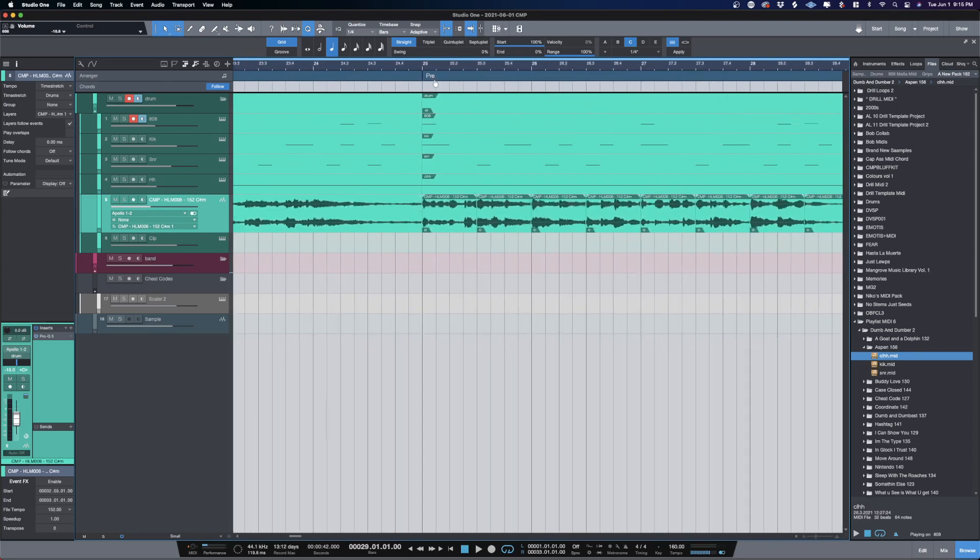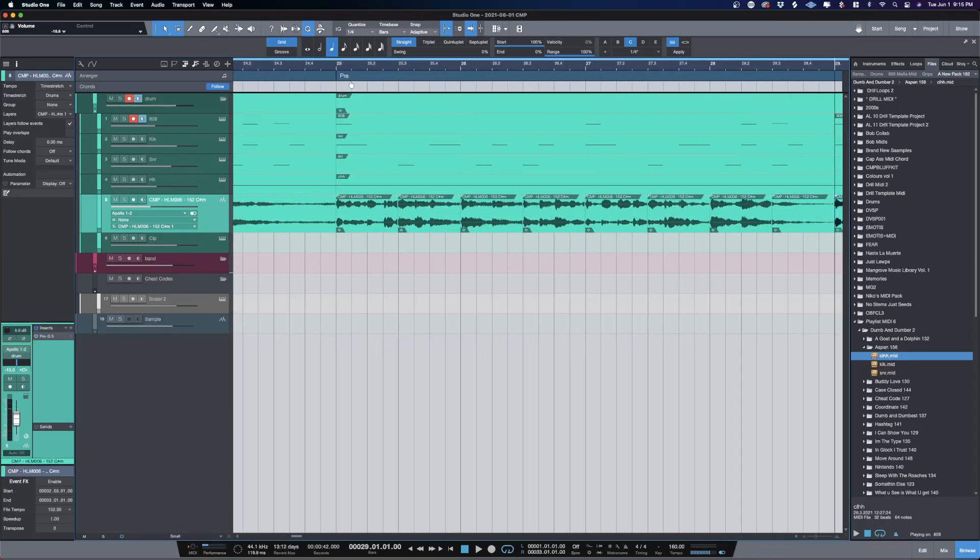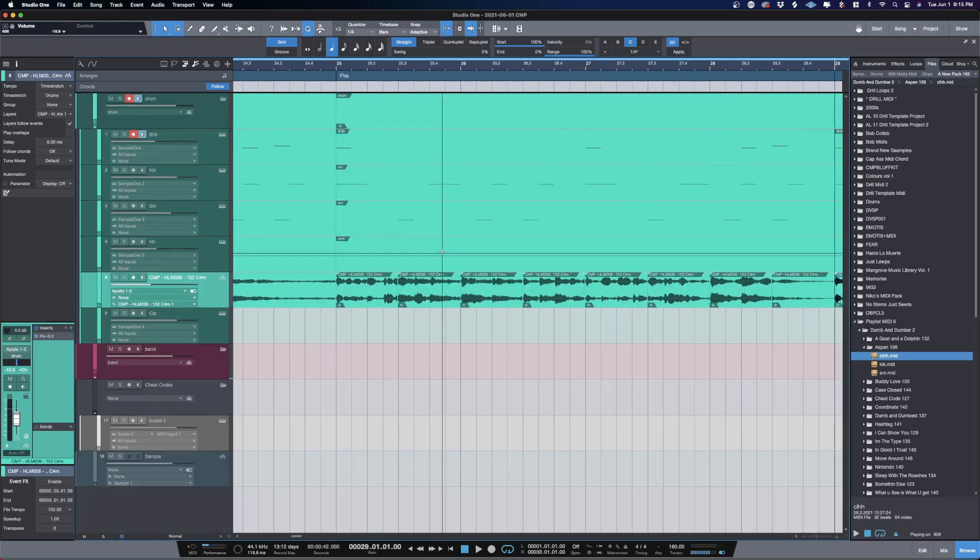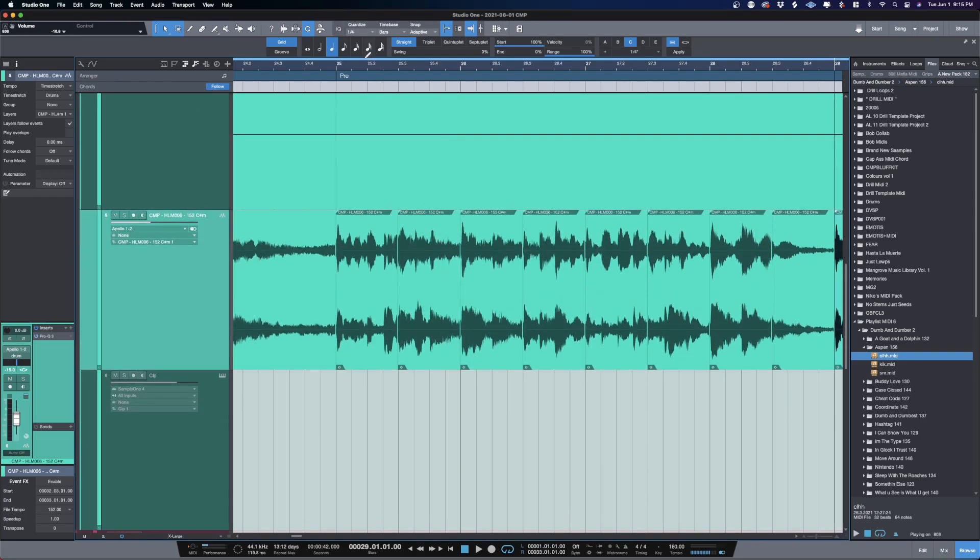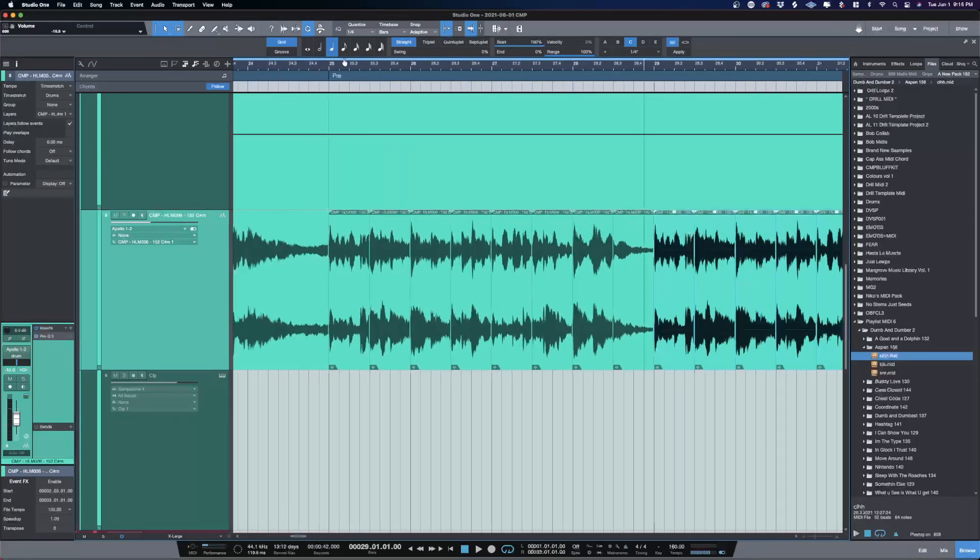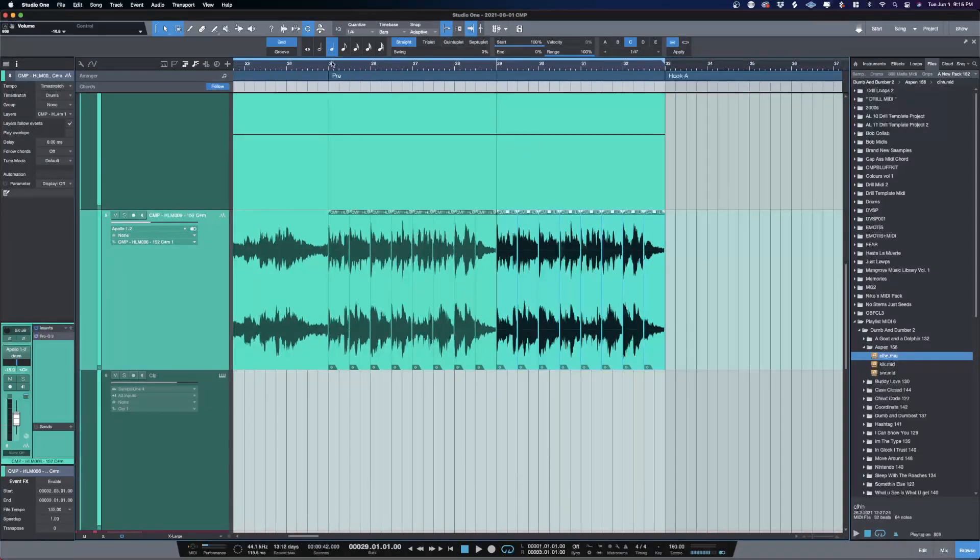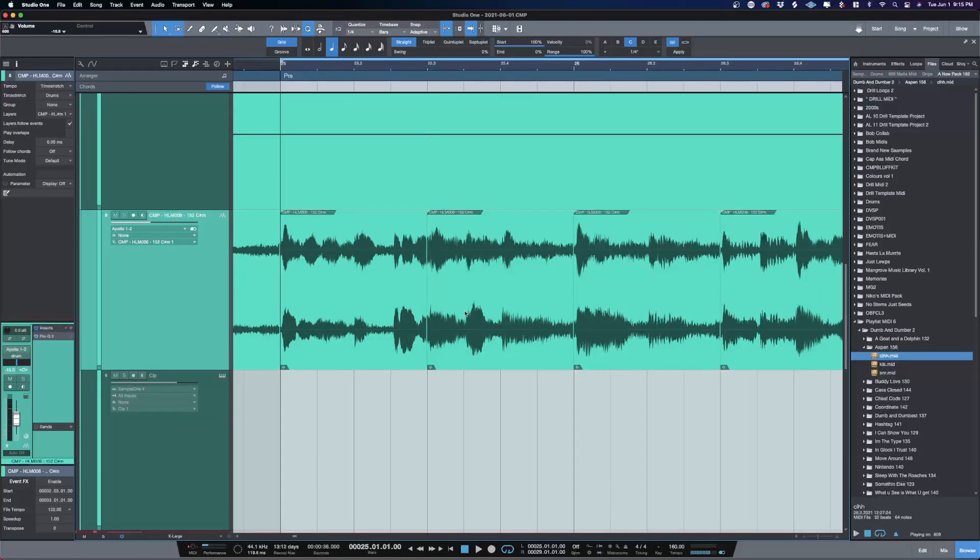There is a command inside Studio One where you can change the position of the audio within the region. What I mean is, let's make it so we can zoom in on it, get this loop region right.